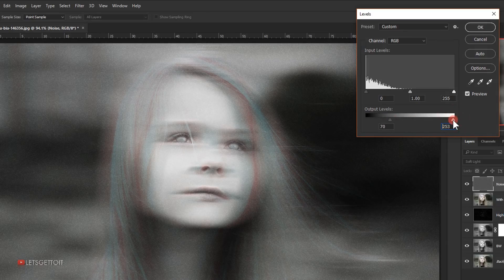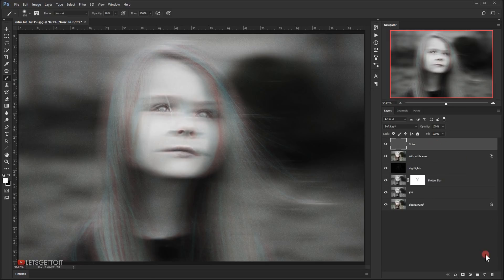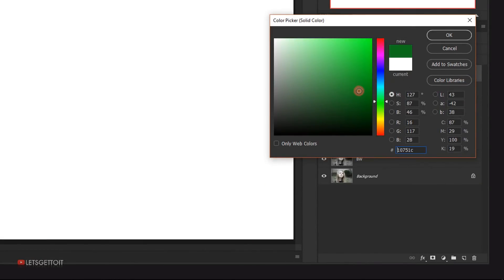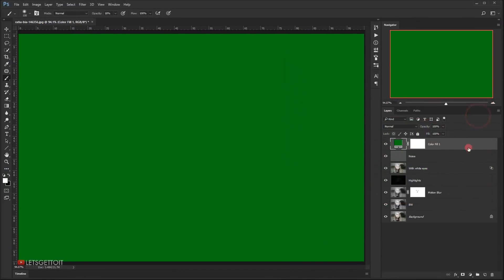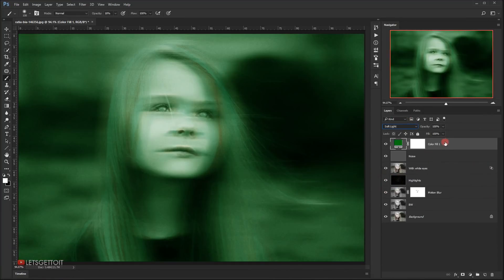That creates a nice noise or grain effect. Now I'll go to Adjustments and choose Solid Color, select a green color, and press OK. I'll change the blending mode to Soft Light and bring the opacity down to around 50 percent.